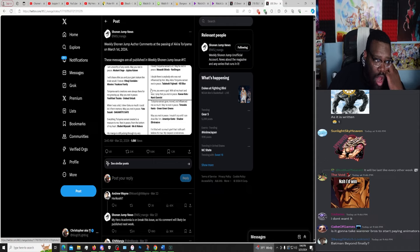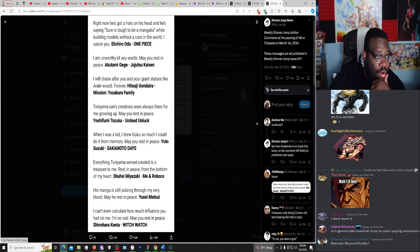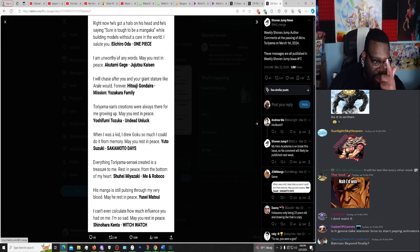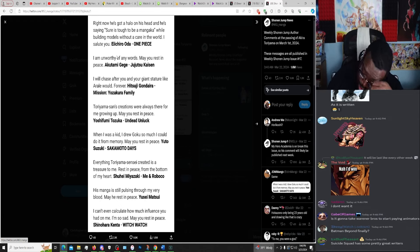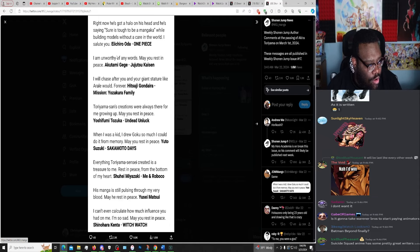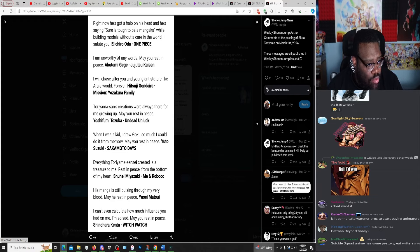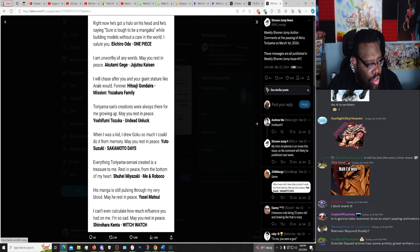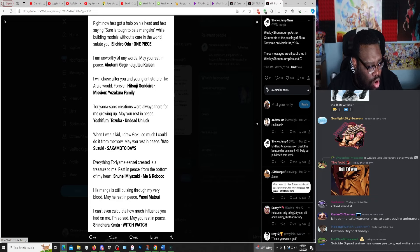Weekly Shonen Jump author comments at the passing of, to god of Kira Toriyama on March 1st, 2024. The messages are all published in Weekly Shonen Jump issue 17. Right now he's got a halo on his head and he's saying, sure it is tough to be a mangaka while building models without a care in the world. I salute you. Eiichiro Oda, One Piece. I am unworthy of any words, may rest in peace. Akutami Gege, JJK. I will chase after you and your giant stature like Arale would, forever. Koyoharu Gotouge, Demon Slayer. Toriyama-sensei's creations were always there for me growing up, may rest in peace.